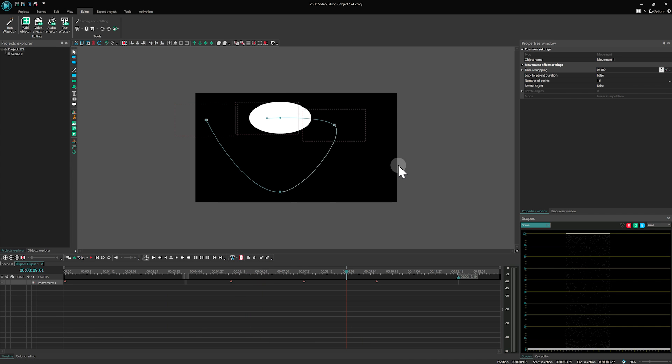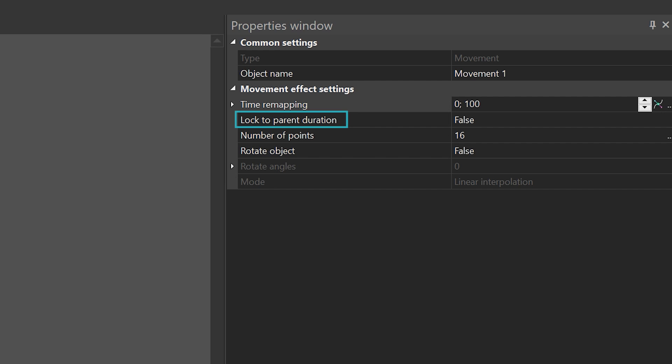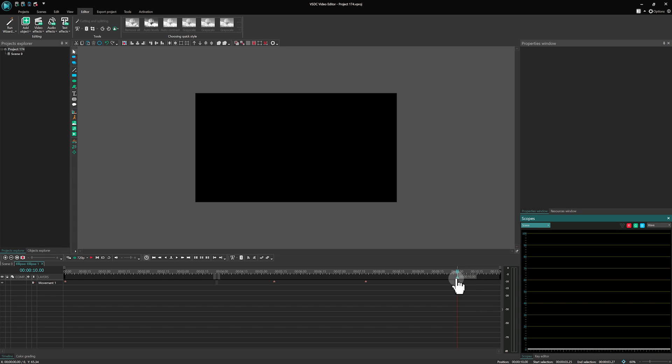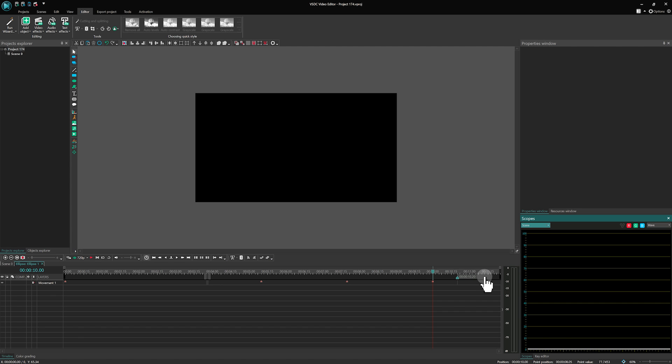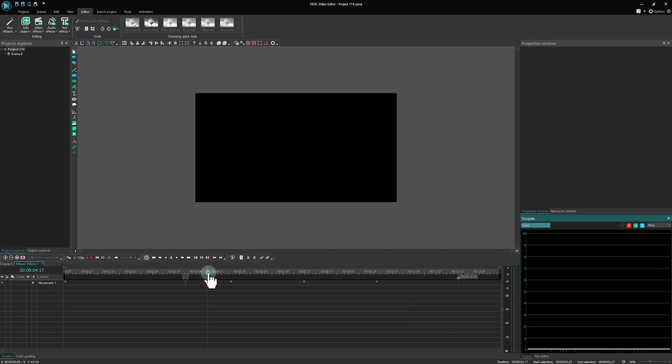Let's move on to the next parameter – Lock to Parent Duration, a feature available for nearly all objects. This functionality allows you to adjust the duration of objects in sync with changes to the duration of their parent object.